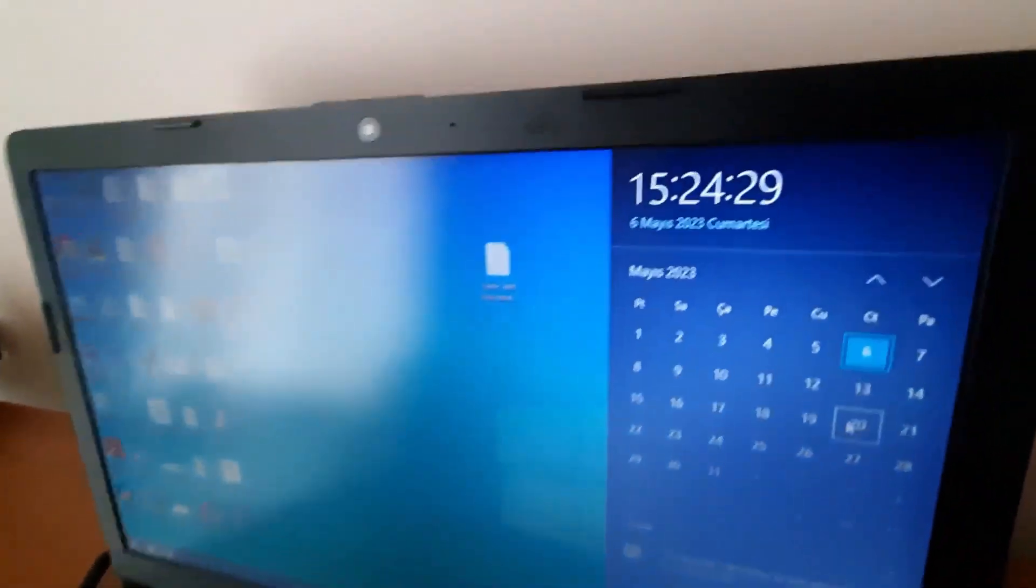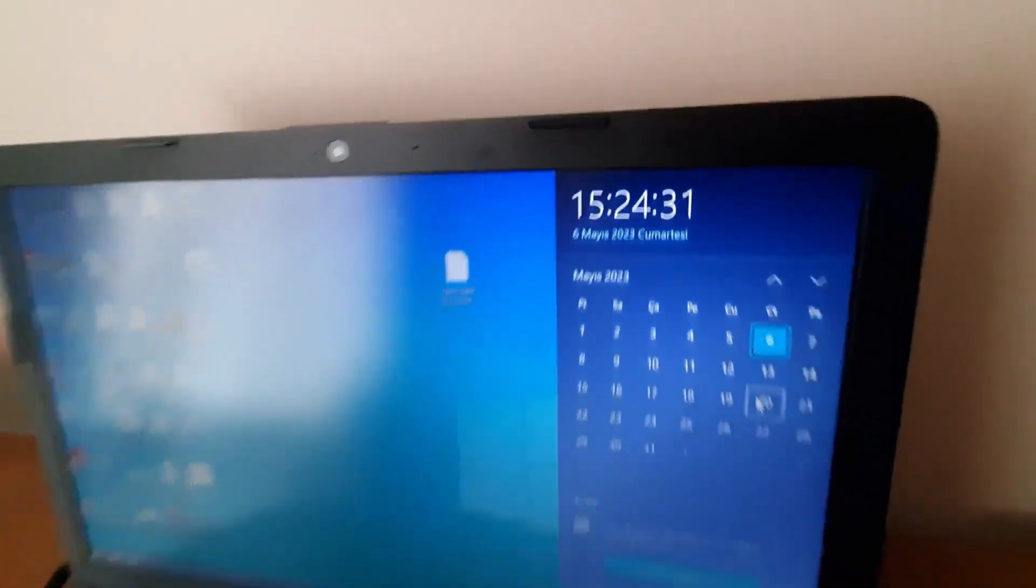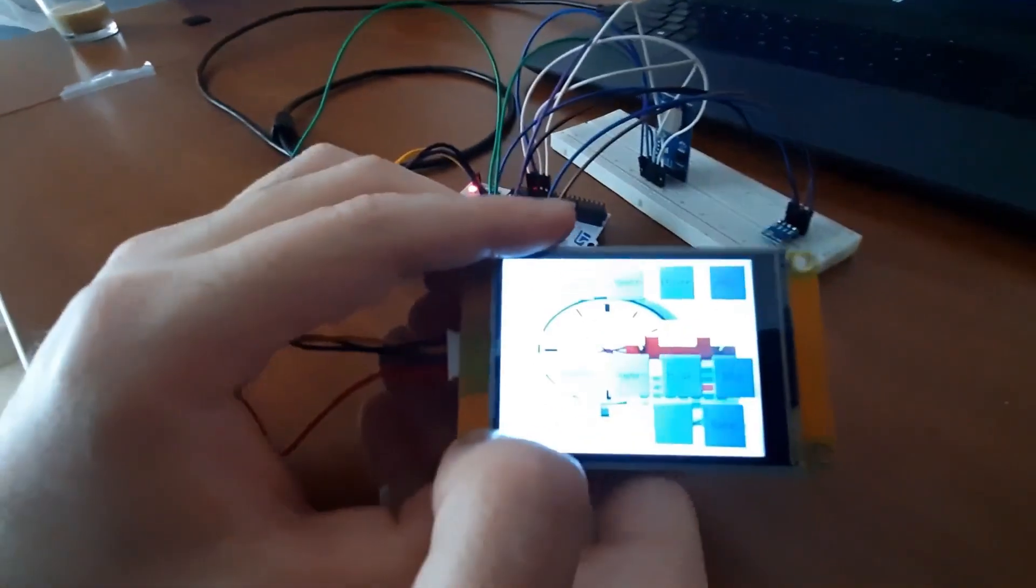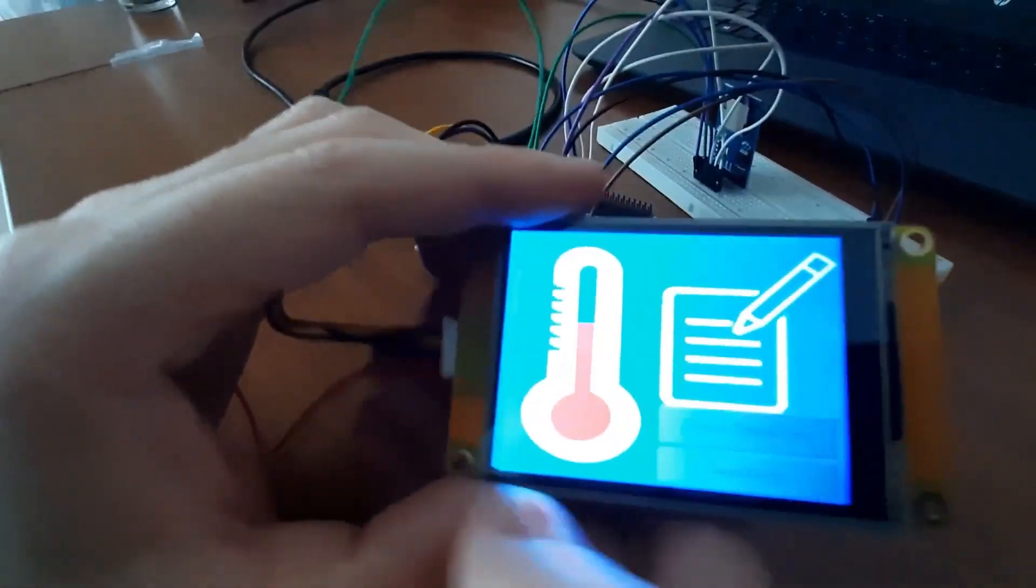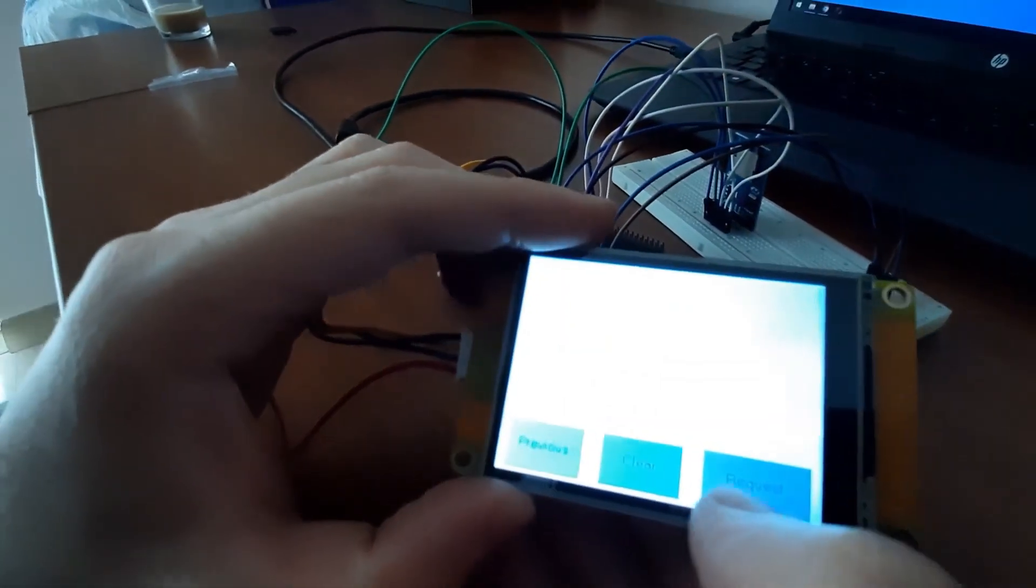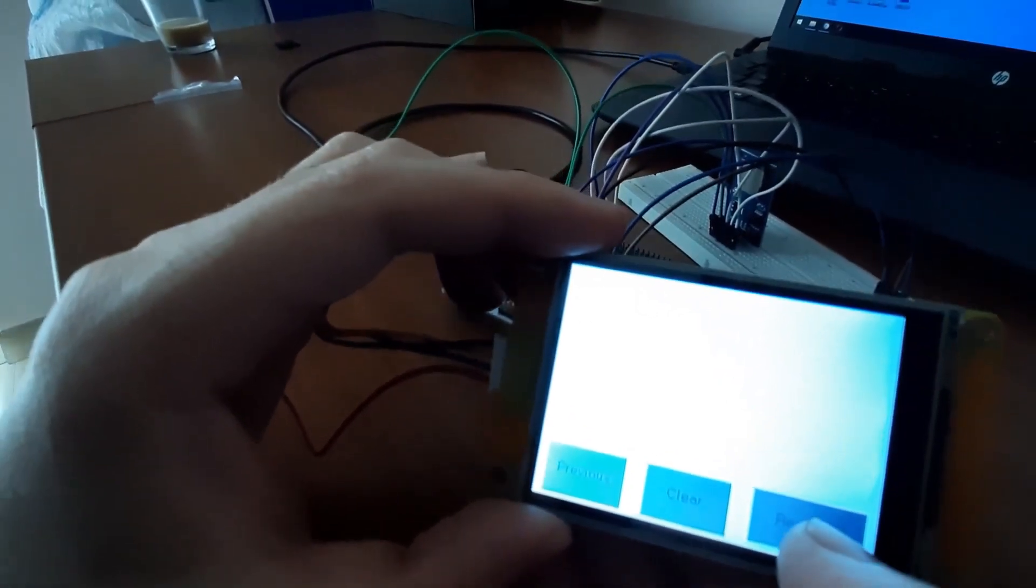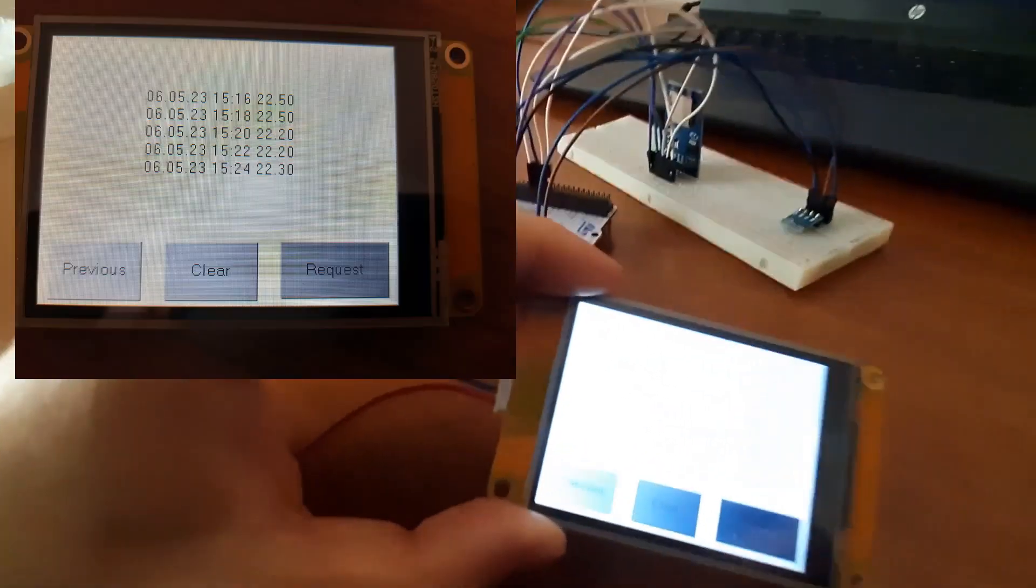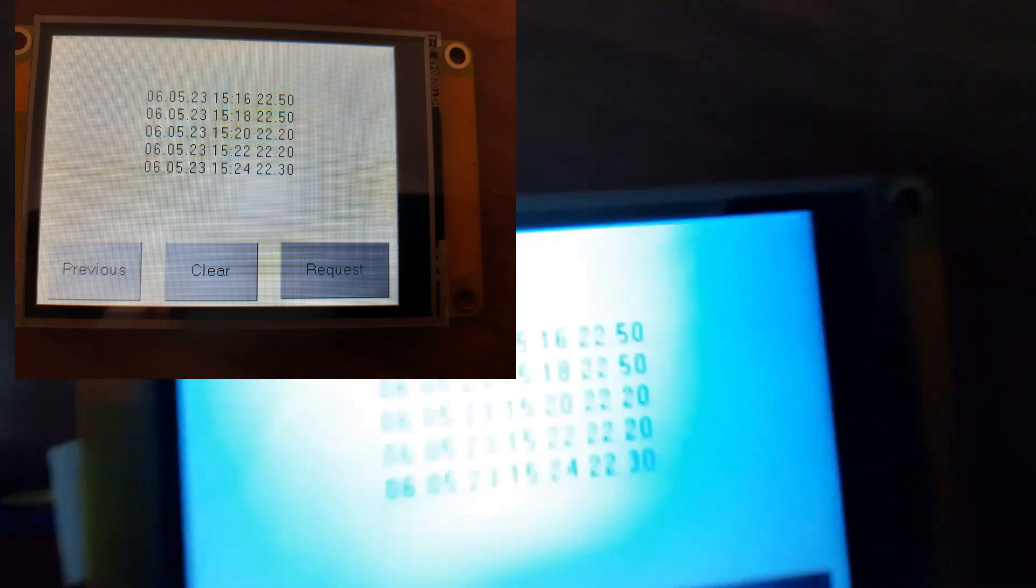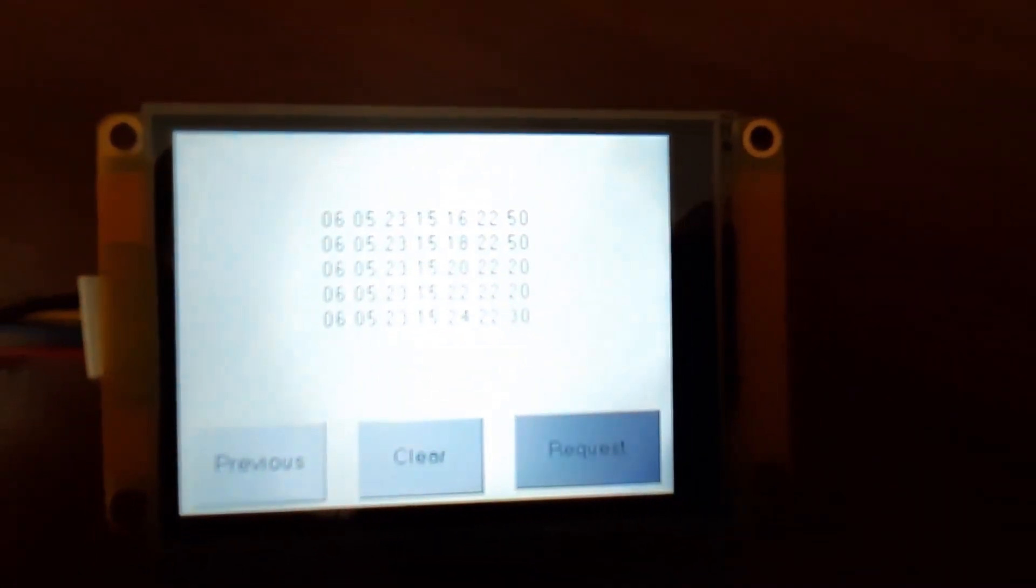Now I will get the records and display them on the screen. You see, every 2 minutes temperature was recorded. The first part is the date, the second part is time, and the last part is temperature.